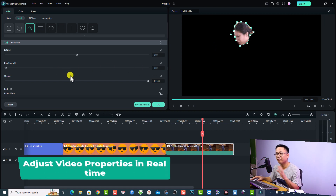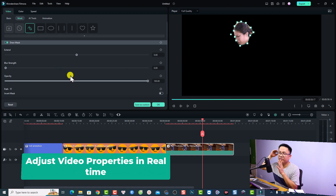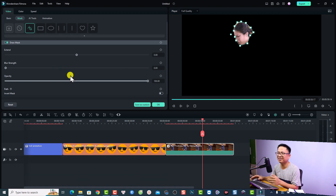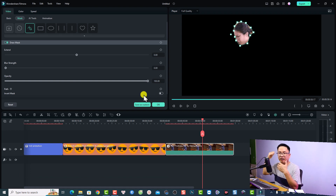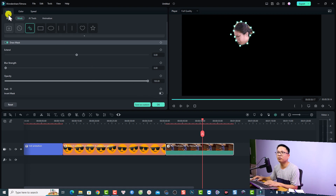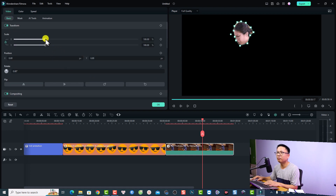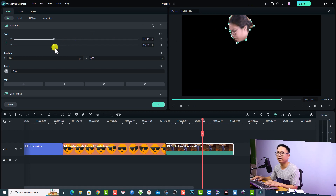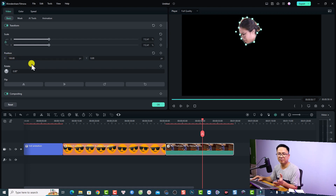Another new feature in Filmora 12.4 is real-time video property adjustment. To be honest, I don't think this is entirely new — normally when you adjust the video property here, for example increasing or reducing the scale or position of the video, it should already update in real time at the preview window. But now they fixed the bug. So if we go to Basic and scale the video, it will show in real time at the preview window.